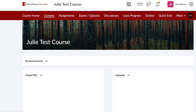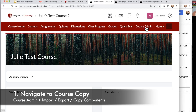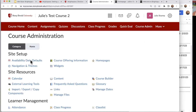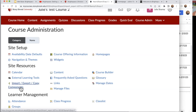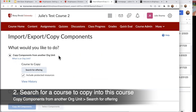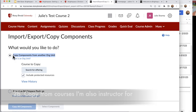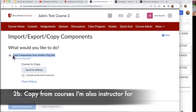I'm going to start in the course I want to copy into — my destination course. This is done through Course Admin, so I'm going to go to Course Admin and then Import/Export/Copy Components. I'll click on that and use the top tool called Copy Components from Another Org Unit. Org unit means another course in Brightspace, and I can copy from any other course in Brightspace that I'm also an instructor of.